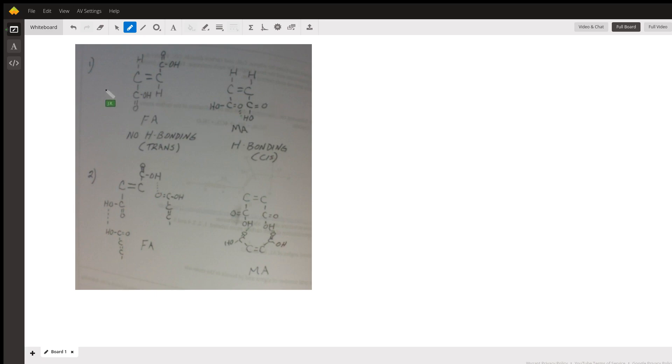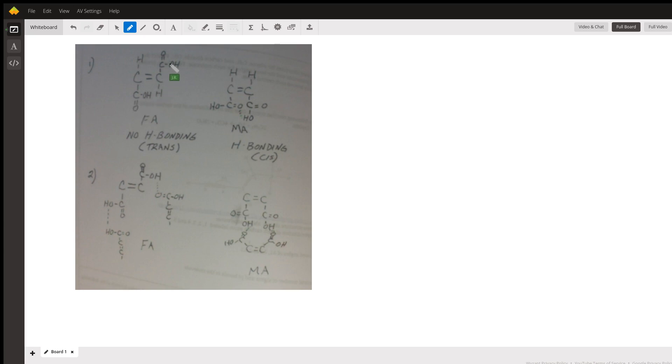As far as intramolecular hydrogen bonding, fumaric acid will not have any because the OH and the carbonyl oxygen are on opposite sides of the double bond.